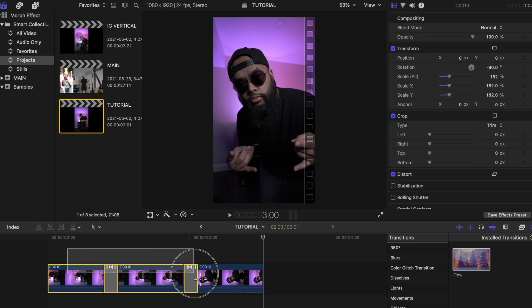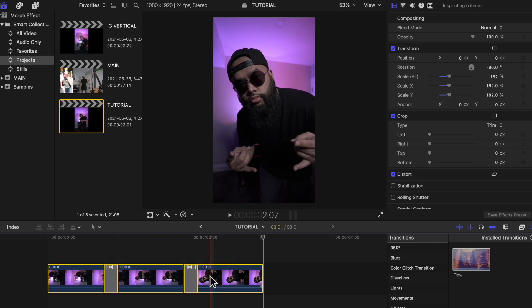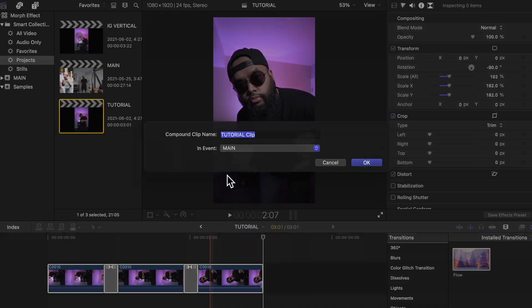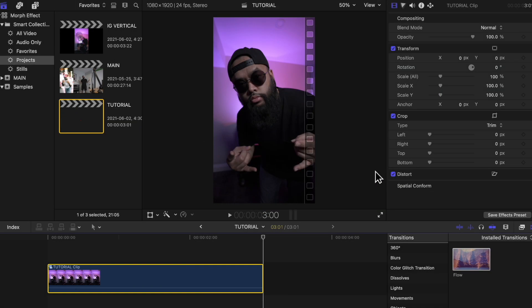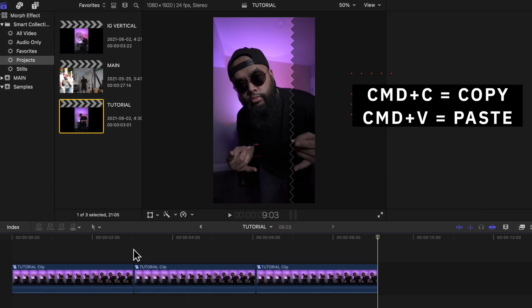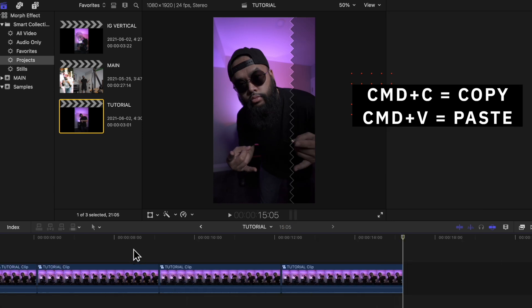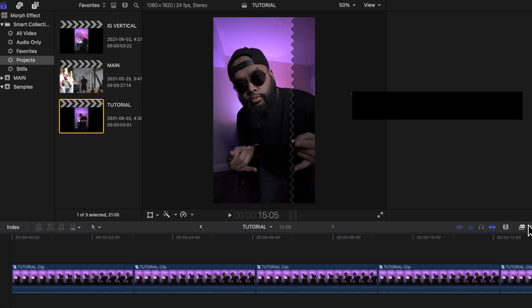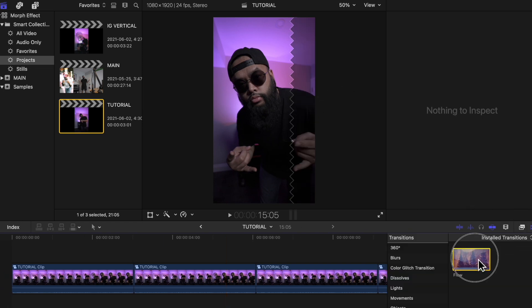Now you're going to highlight everything, right-click, and create a compound clip. This will just organize your timeline and put everything together. Once you are done, you can copy and paste that as many times as you want depending on how long you want it to be. Then you will just need to place the Flow effect again in between each of those clips.